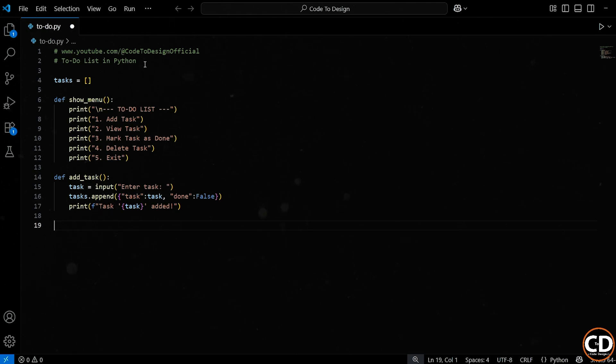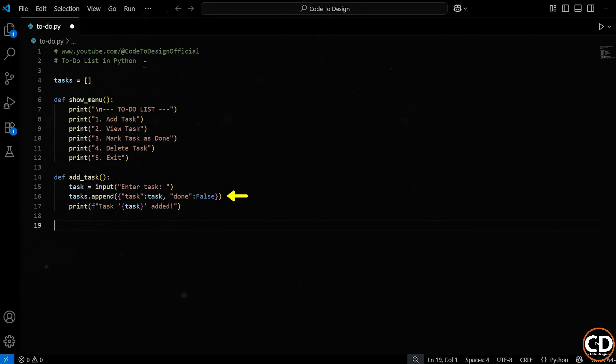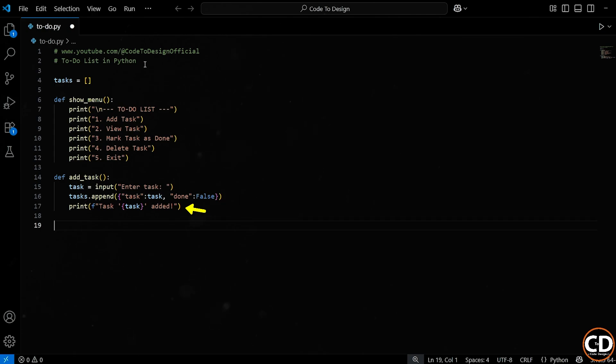So just to quickly recap, we defined a function called add task, we took user input and saved it as a string, then we stored that string inside a list as part of a dictionary, and we printed a confirmation message to the user. This sets the foundation for how we'll manage and update tasks throughout the rest of the app.